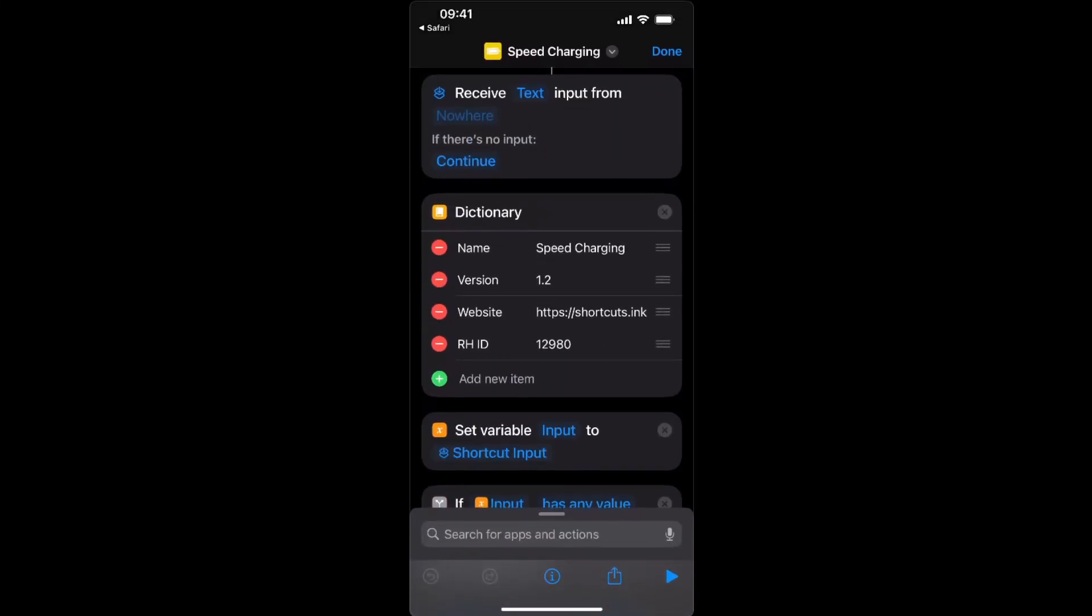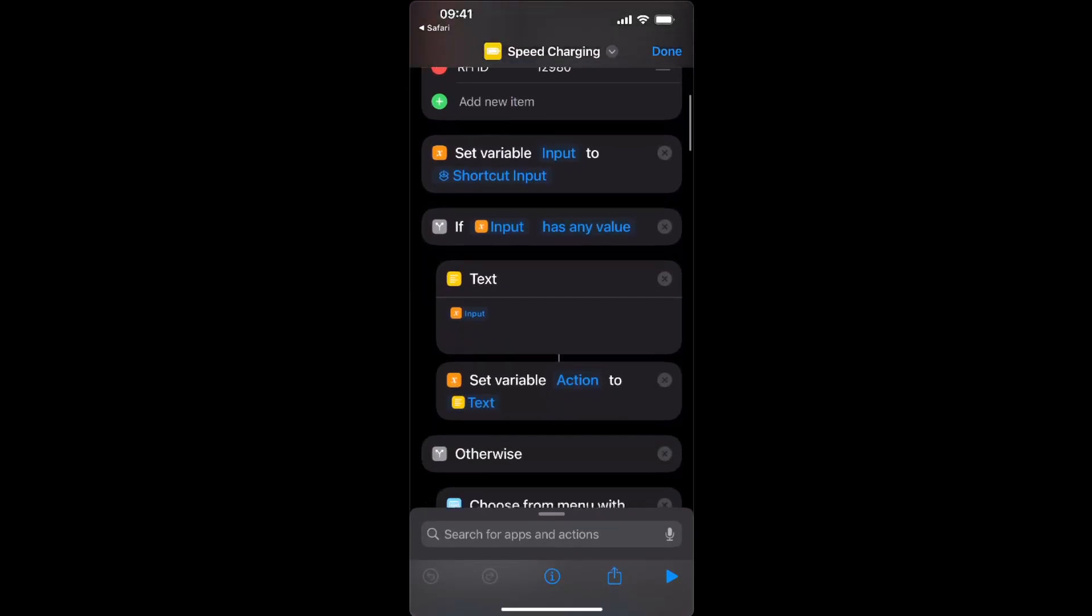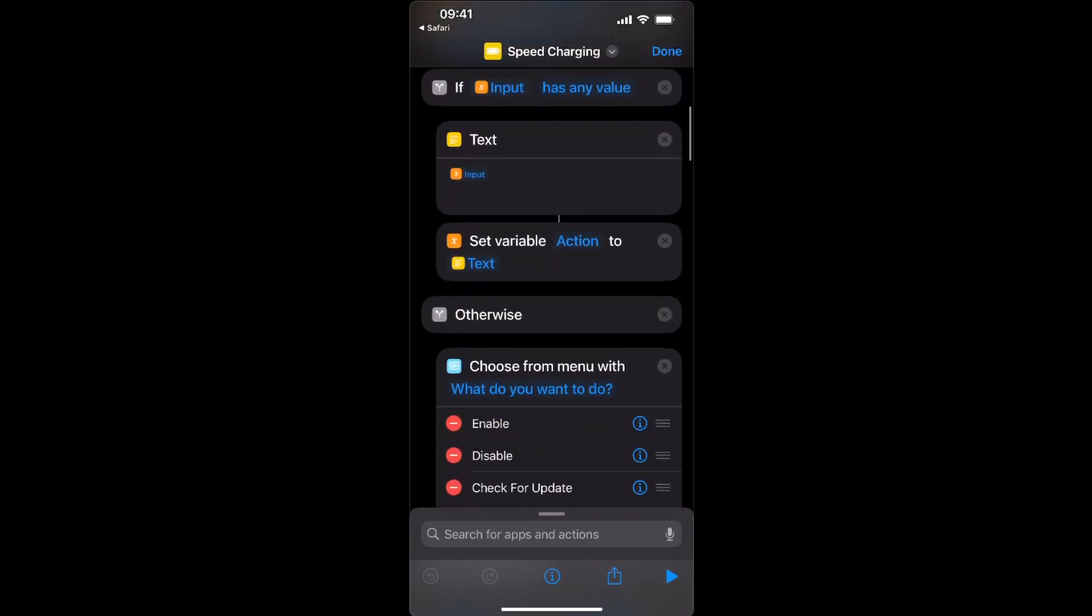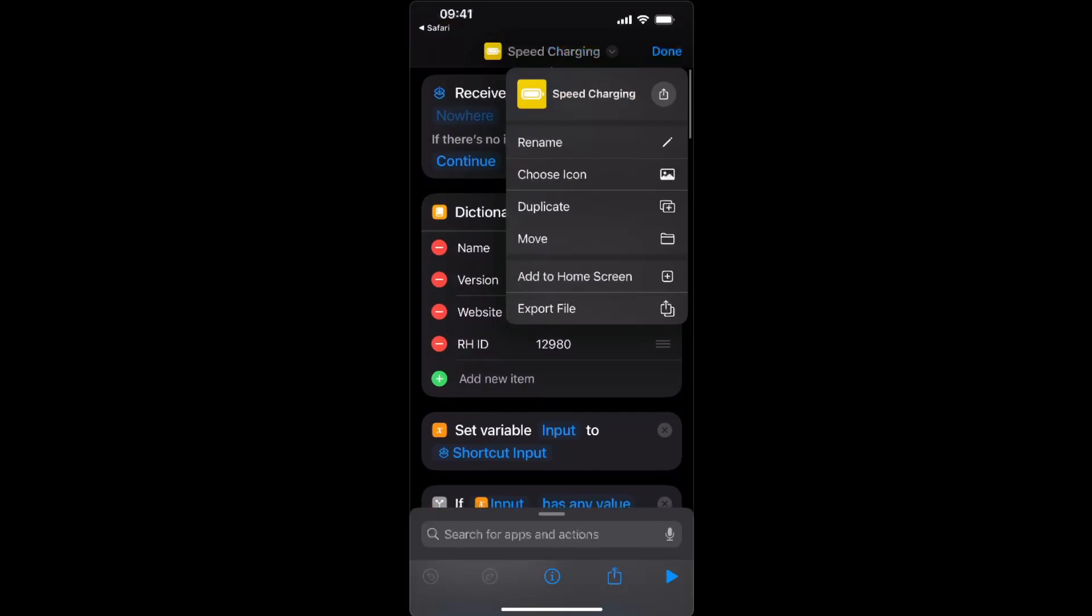So basically, as you can see now, you of course want to add this to your home screen.